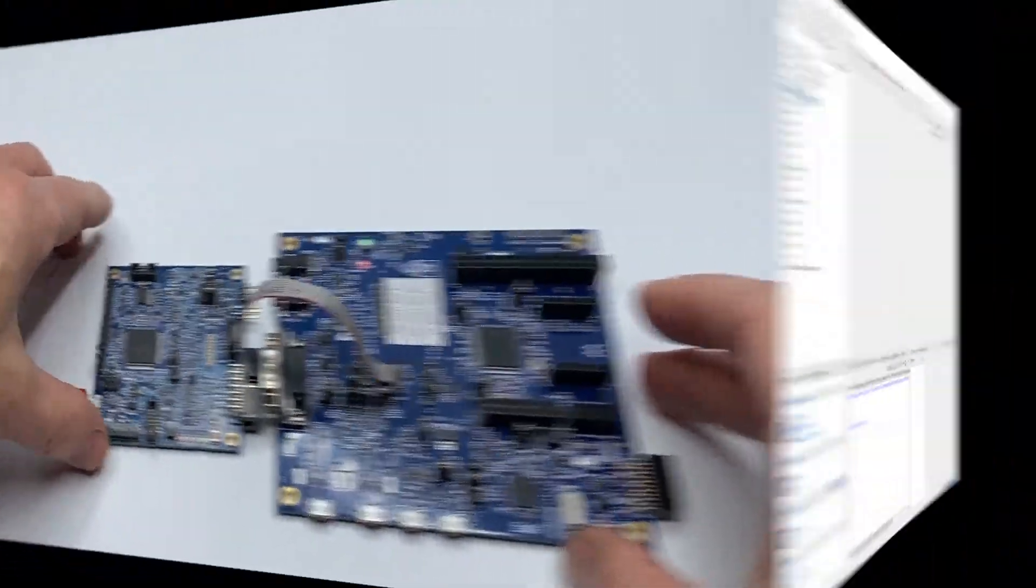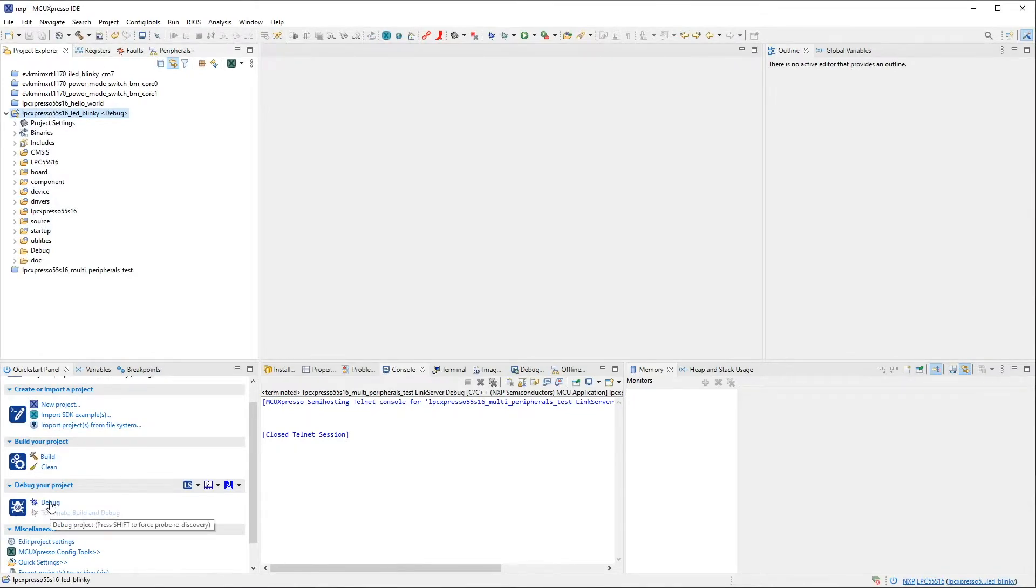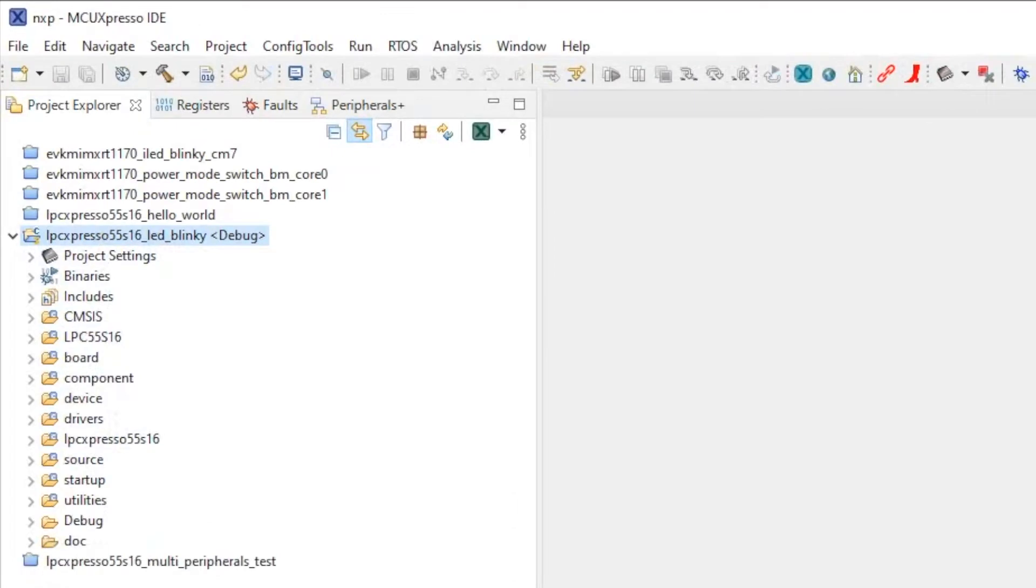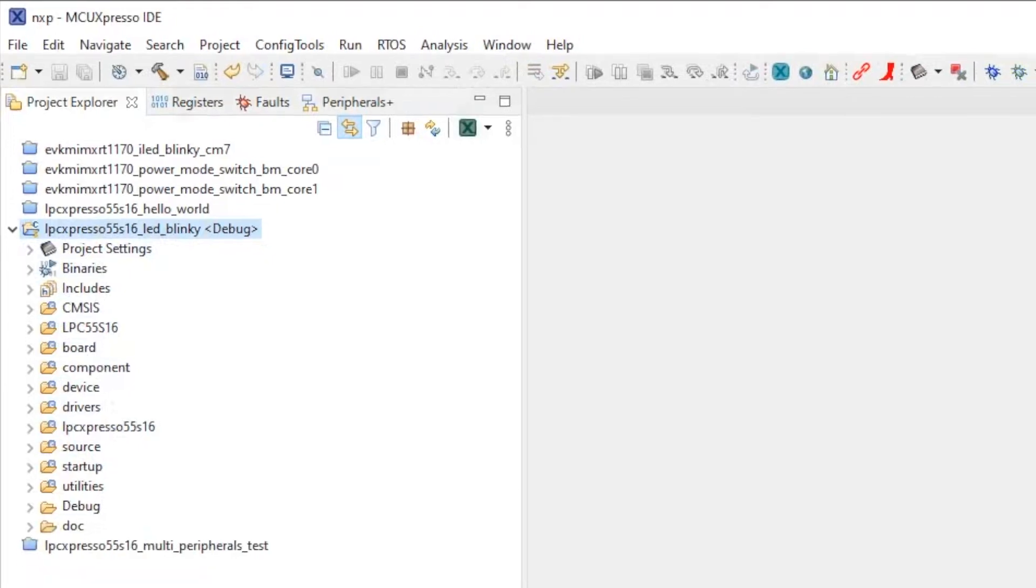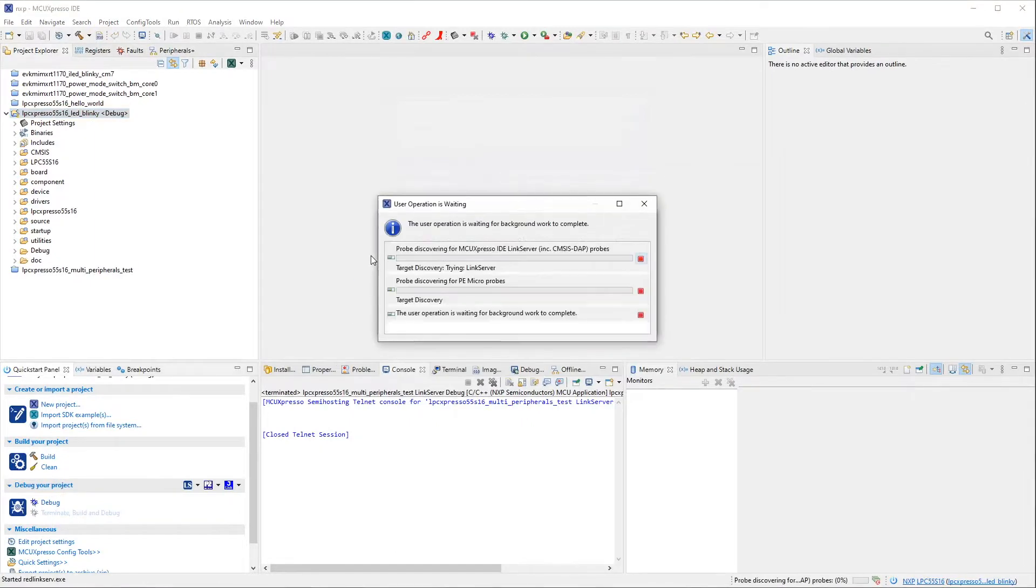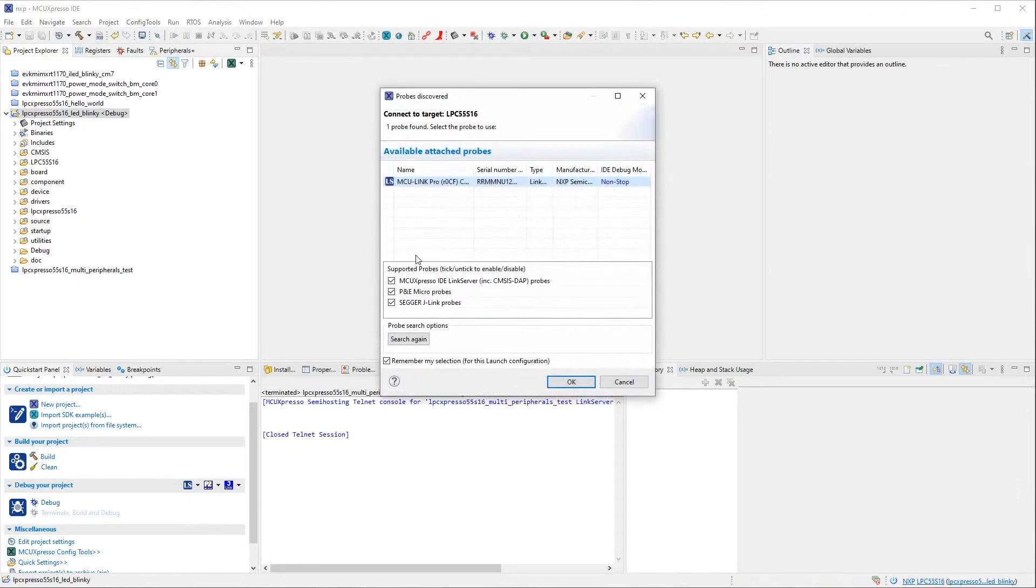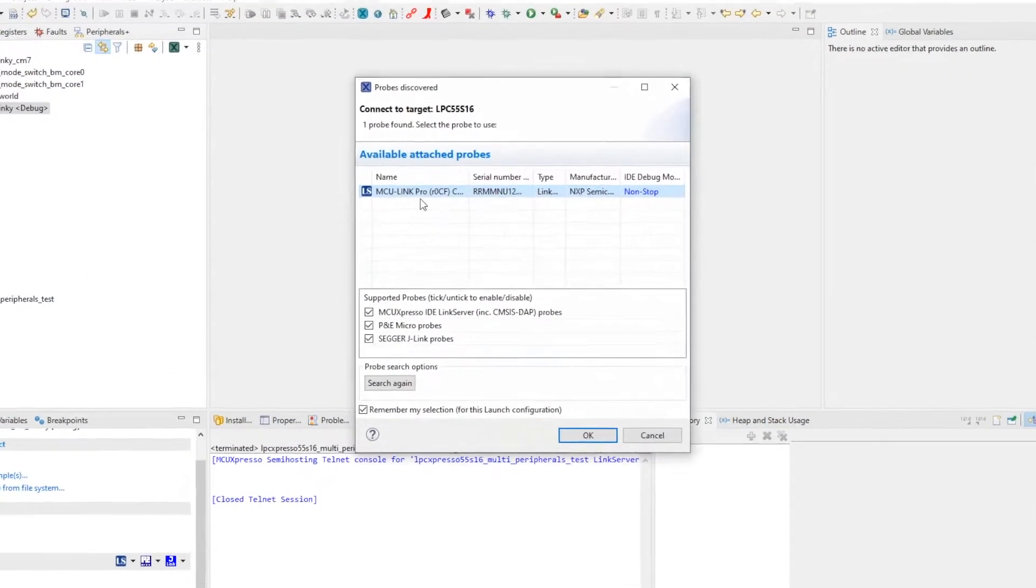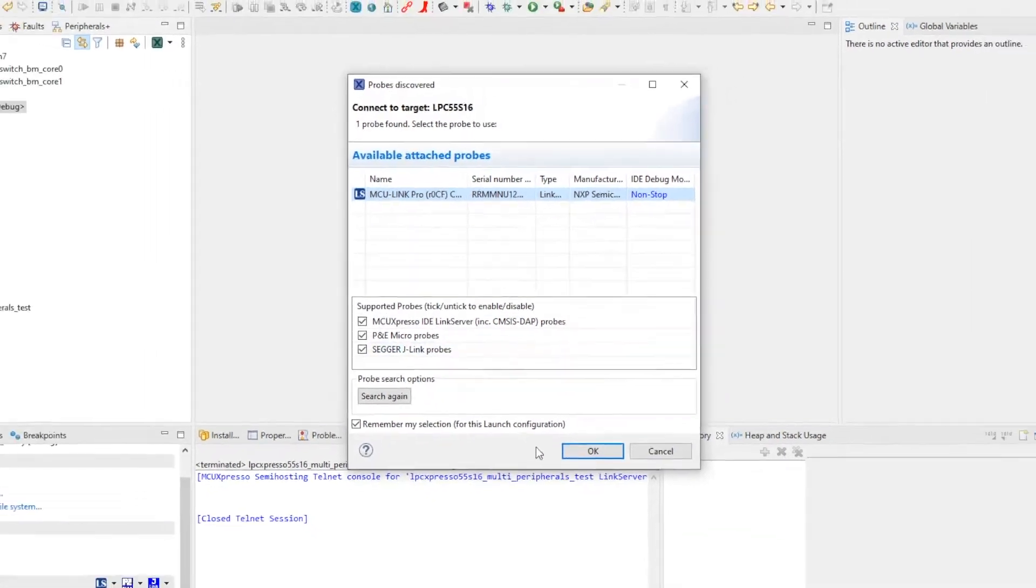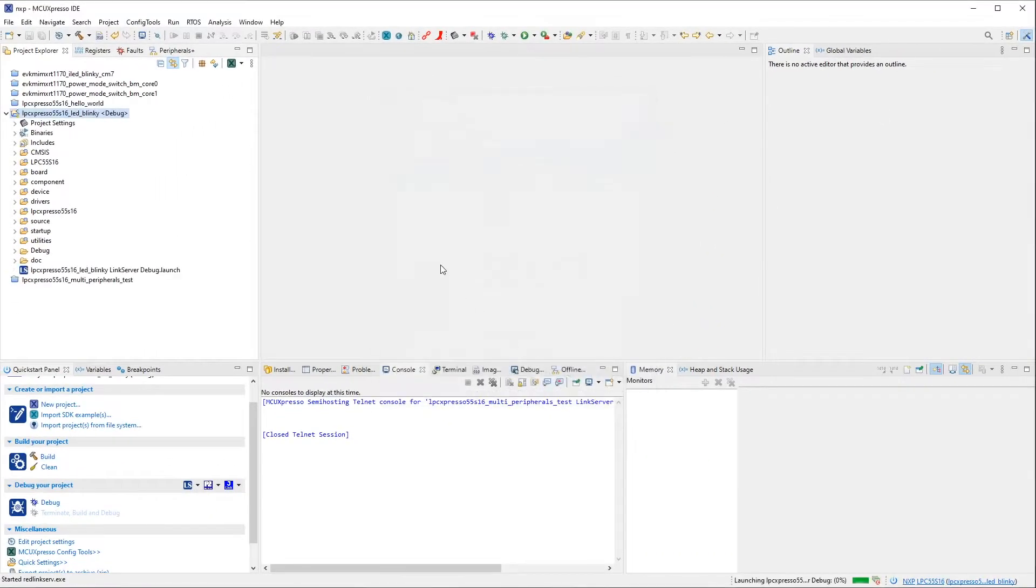Now, switching to MCU Expresso IDE version 11.4.1, and I have the LED Blinky project open from the LPC Expresso 55S16 SDK. It's compiled already, so let me start a debug session. That's quick start, debug. MCU Expresso IDE makes a probe discovery, and it detects the MCU Link Pro, and then proceeds to flash the target.